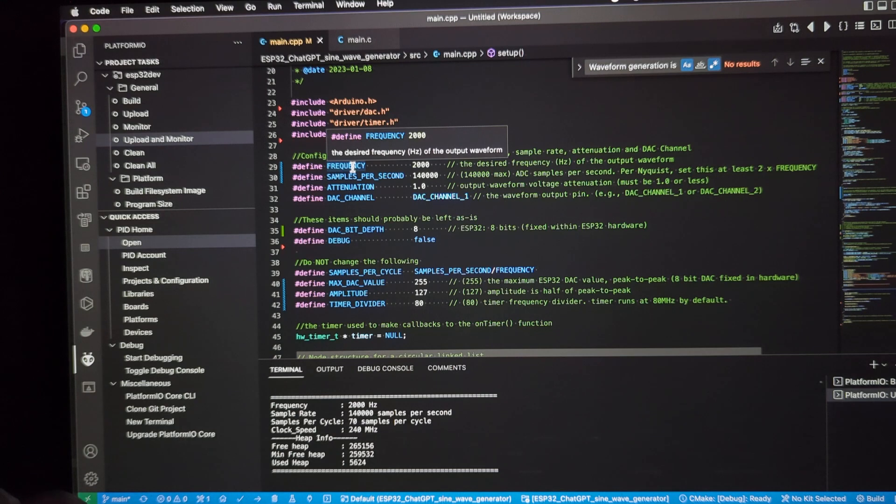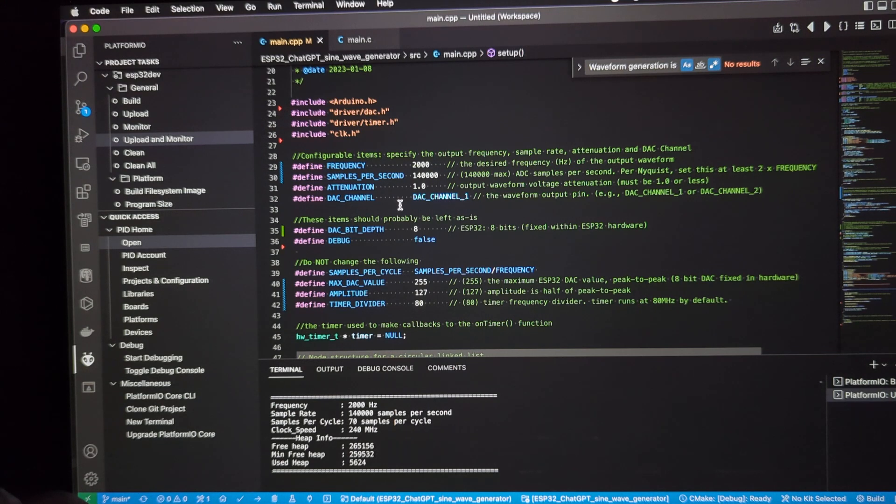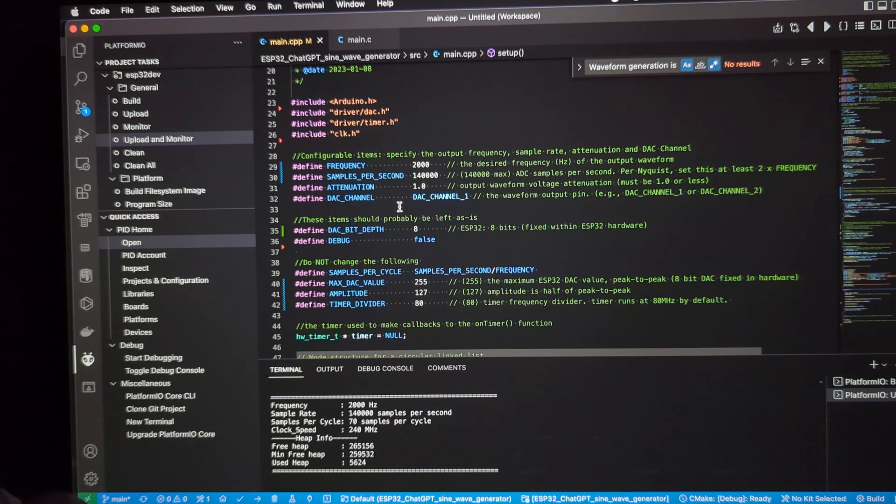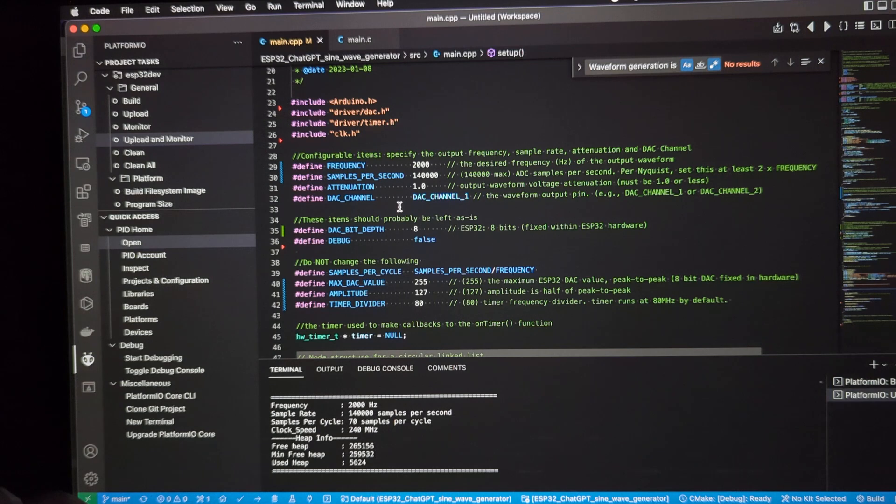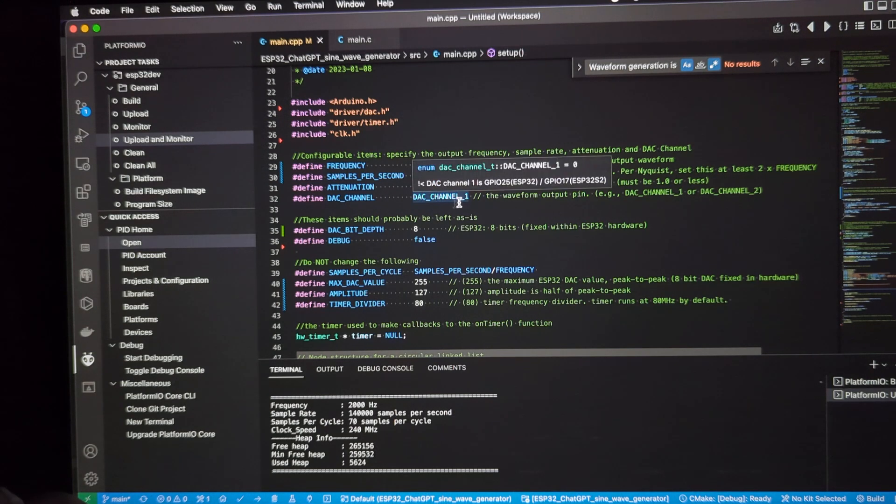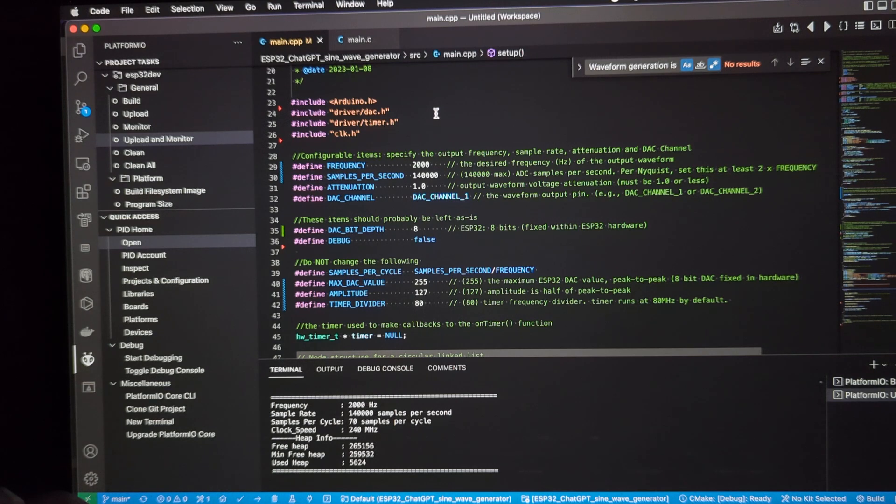The frequency, samples per second, the attenuation, which is a value between 0 and 1. You don't want to increase that more than 1. And you don't want to have the voltage attempted to be sent out greater than the 3.3 volts that the ESP32 is limited to. So it's a value from 1 to 0. And then the particular DAC channel, DAC channel 1 or DAC channel 2 on this board. And that's about it.